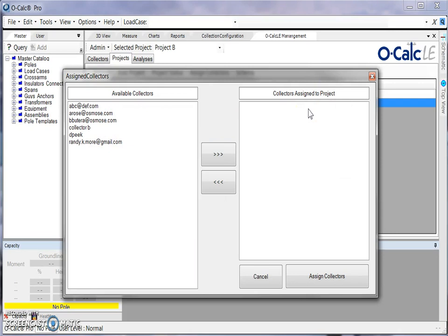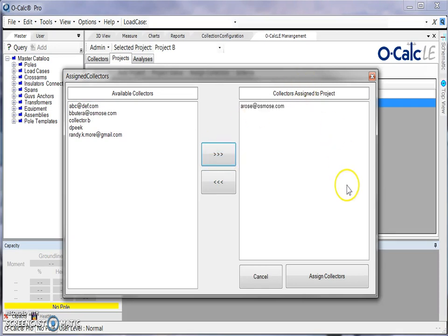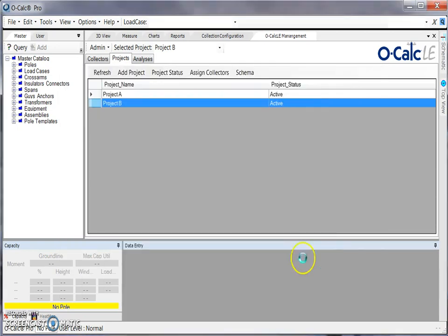In this case we don't have any collectors assigned, so I can select a collector from the list and use my right arrow to move them over to the list of assigned collectors, and then finish by hitting this button down here. And now I have one collector assigned to this project.